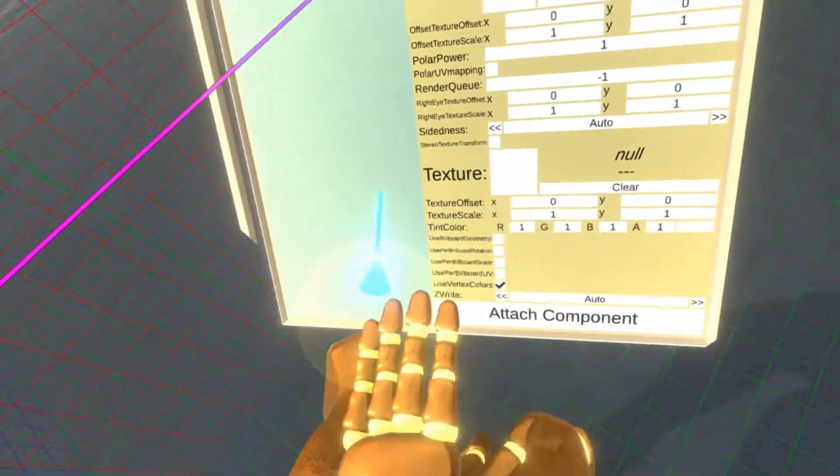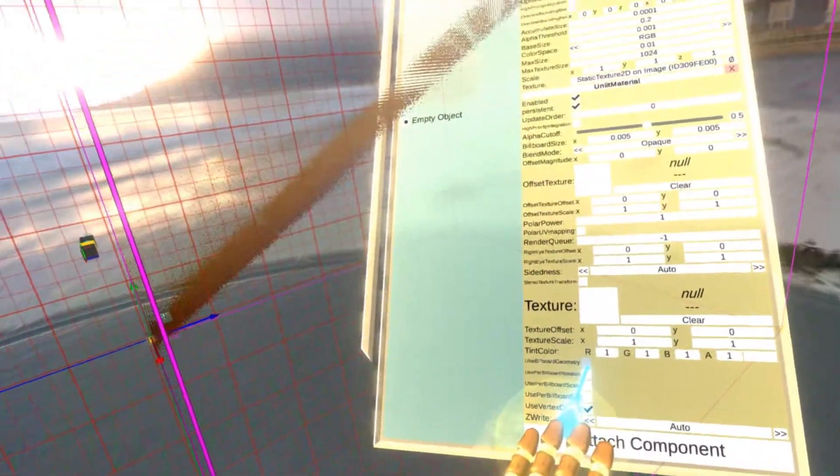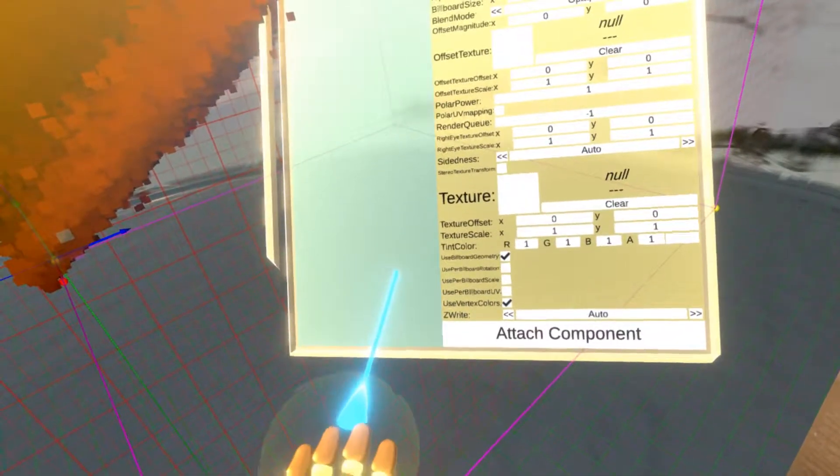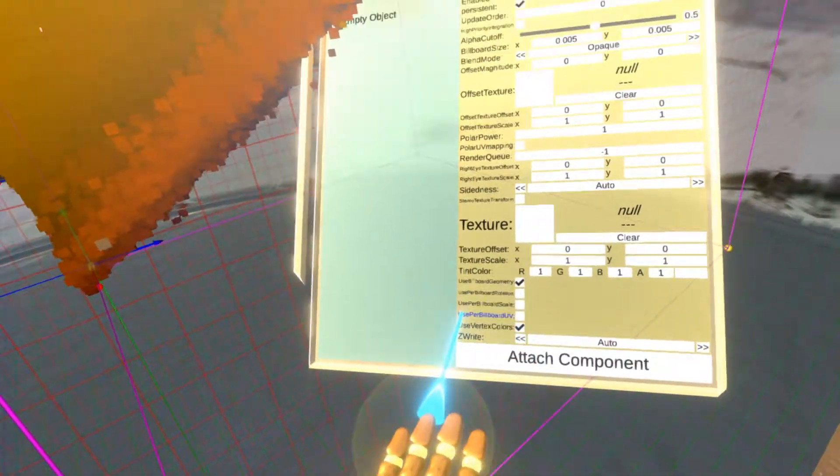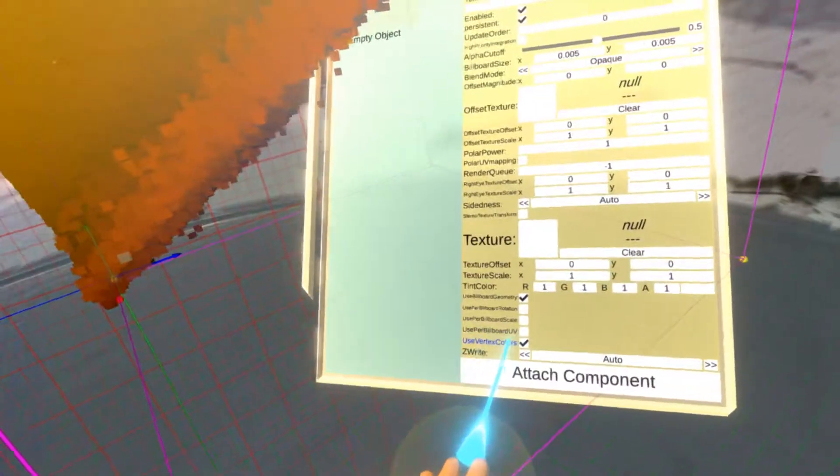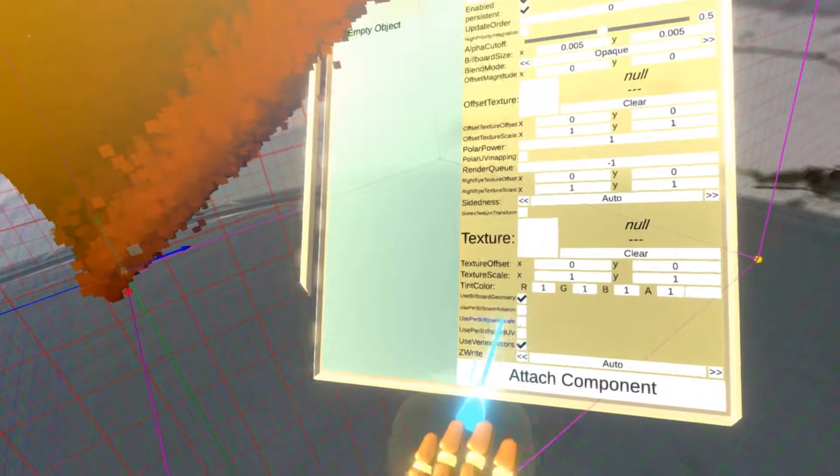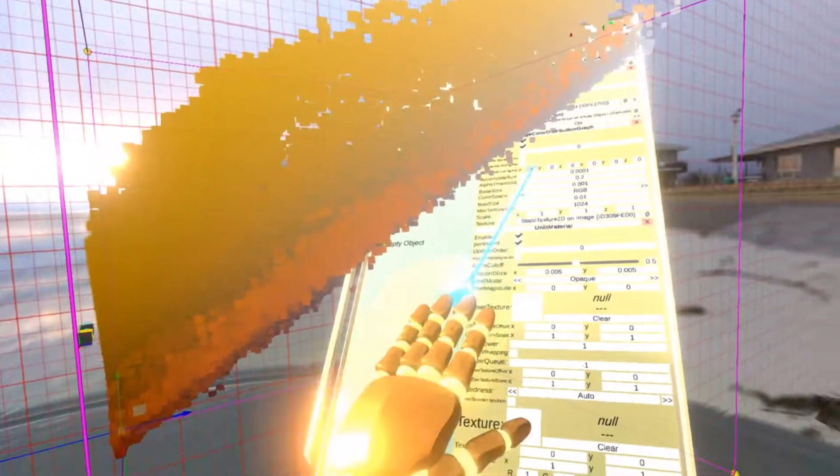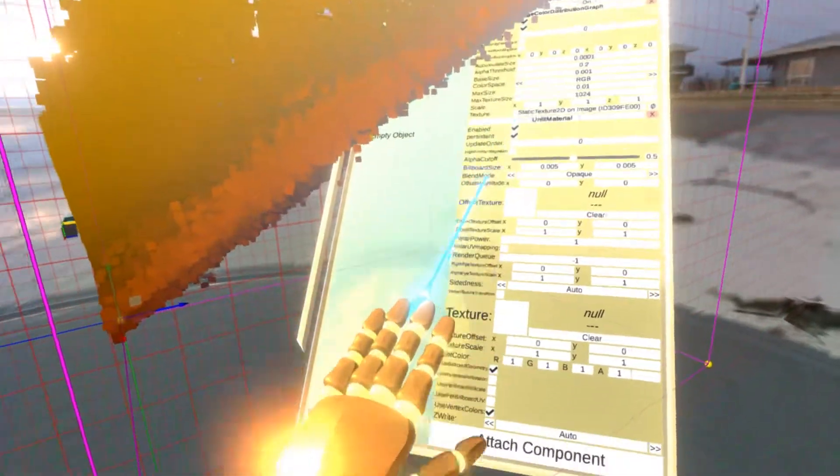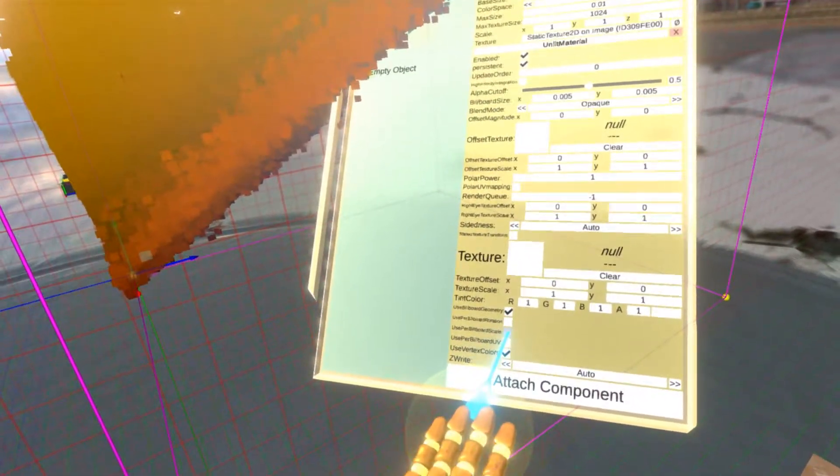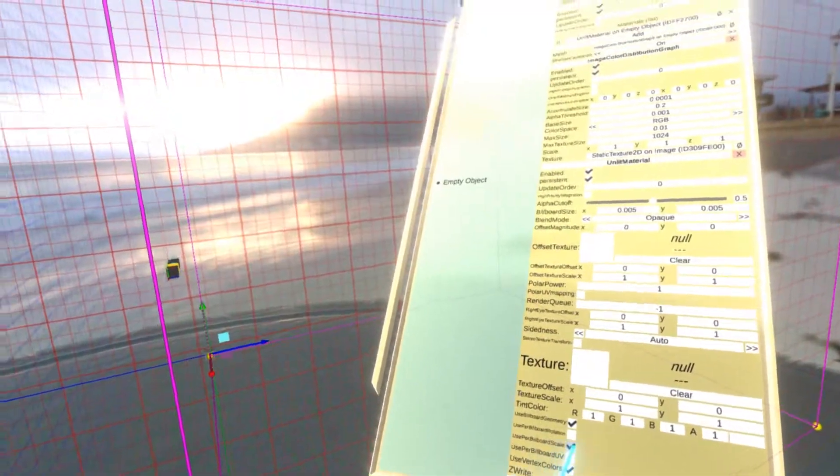So I'm going to enable the use billboard geometry. And another thing I'm going to do, you can see it's using vertex colors, which is desired. If I disable it, they will not be colored. But another thing is I want to use per billboard scale, because that is also generated by the mesh generation component. So let's enable this.